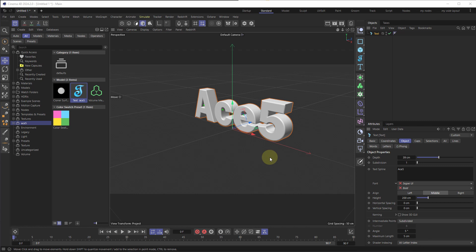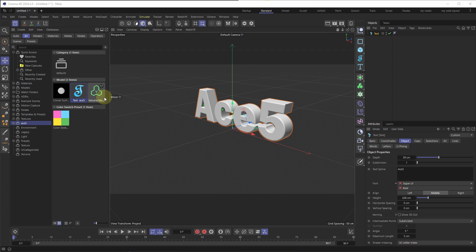The Asset Browser in Cinema 4D 2024 is a significant improvement over the old Content Browser. It still supports materials, objects, and presets, color swatches, and basically everything Cinema 4D has. In this video I'm going to show you how to load that stuff up, how to use it, and how to make it cloud-based and synced between all your computers.